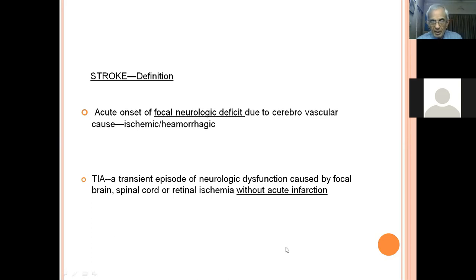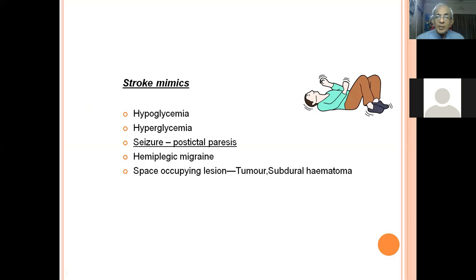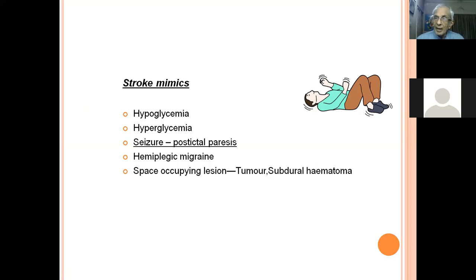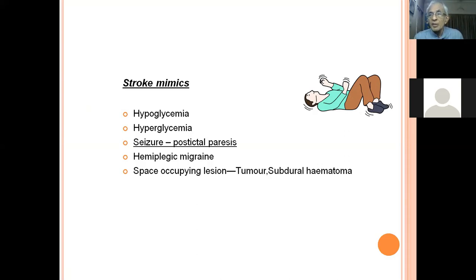Whenever you see a person with a focal neurological deficit, it is generally not due to a general medical cause. However, a patient with hypoglycemia and an associated vascular problem can have hemiparesis. To diagnose hypoglycemic hemiparesis: correct the hypoglycemia, the hemiparesis disappears, and there is no structural change in the scan. That is how you differentiate it from a cerebrovascular cause.